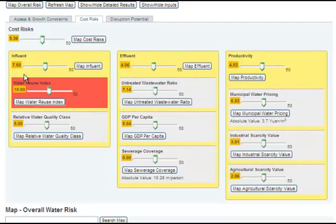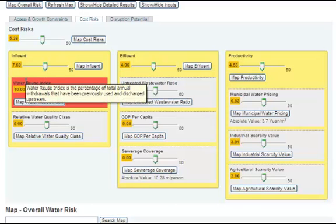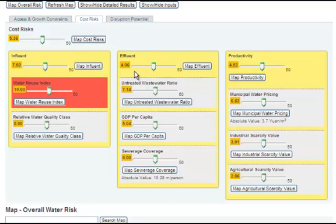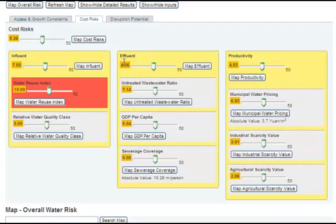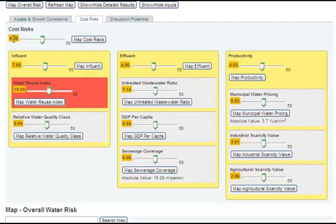Hover your mouse over the name of an indicator for a brief description. For a more detailed description of each indicator and the methodology used to generate their risk scores, click on the Framework tab at the top of the page. Subcategory risk scores are the weighted average of the indicators that make them up. In turn, the scores for each subcategory are averaged together to calculate a risk score for the entire category.